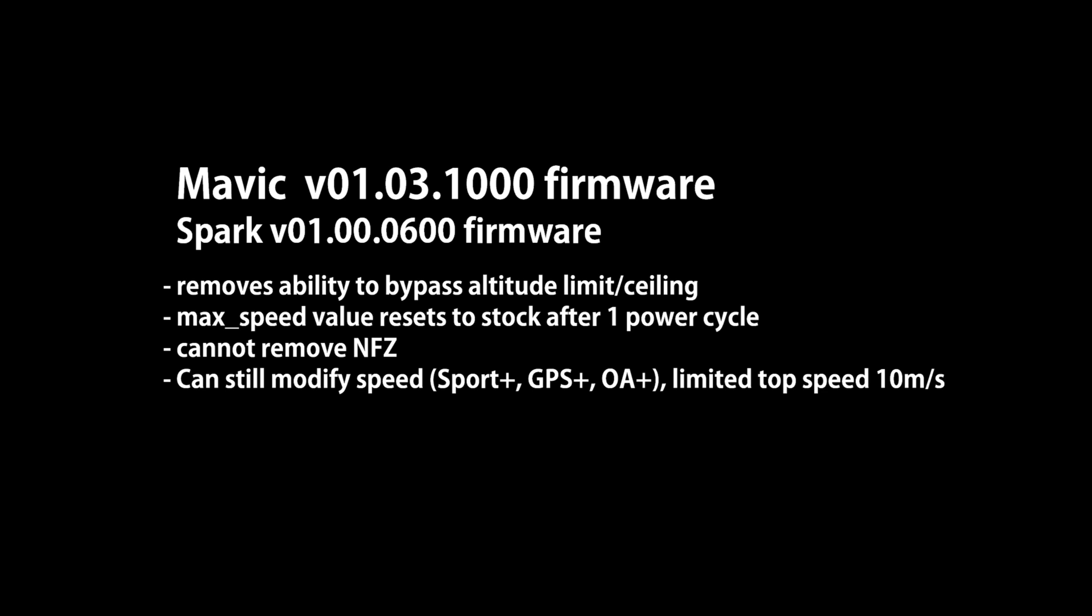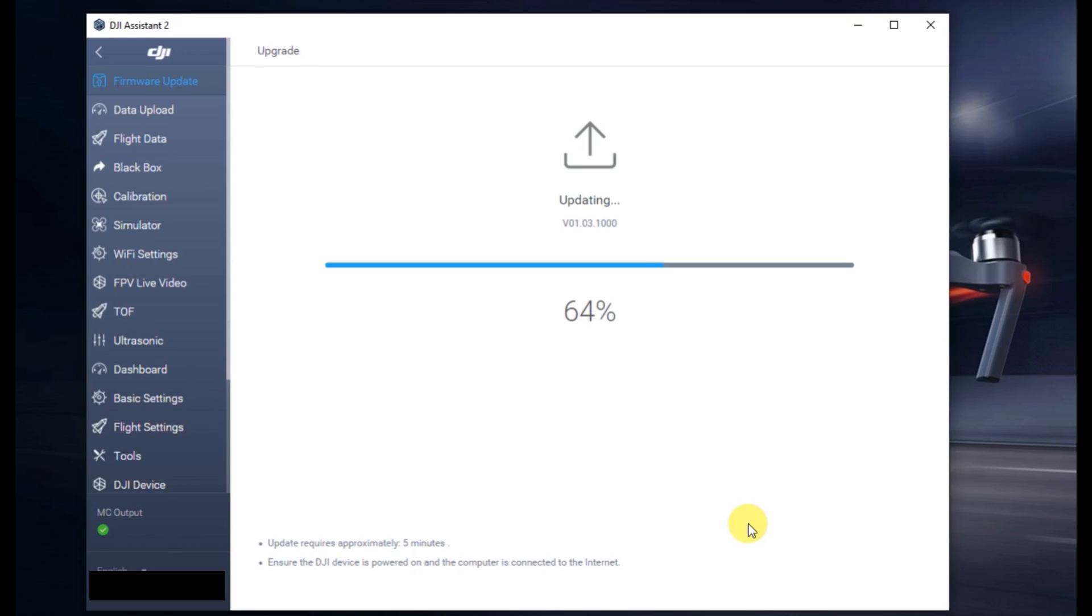Basically, these remove our ability to bypass the altitude limits, the max speed resets, and we can no longer remove the NFCs. You can still go faster in Sport Plus mode, but you can't set the max speed. I went ahead and updated on purpose, so here's a video of us updating up to the 1000 on the Mavic.